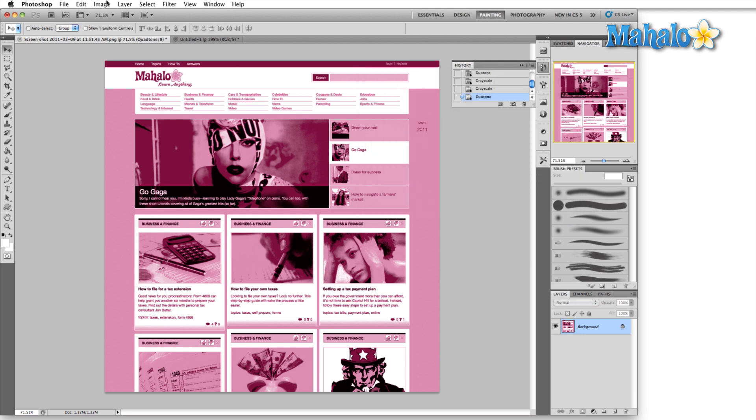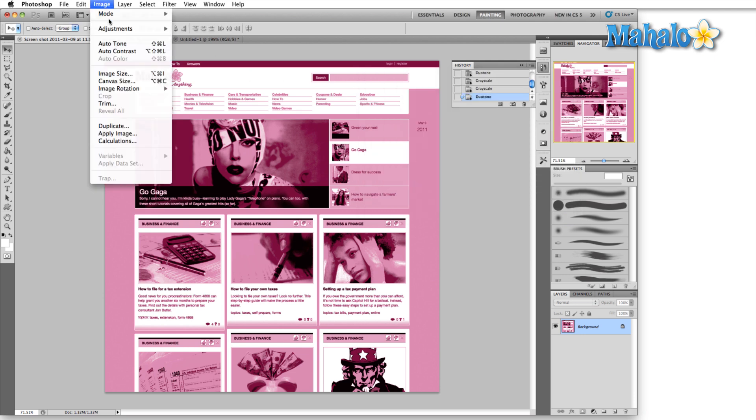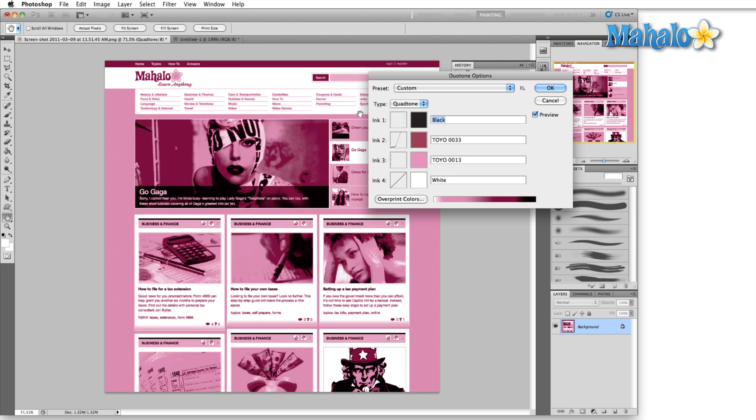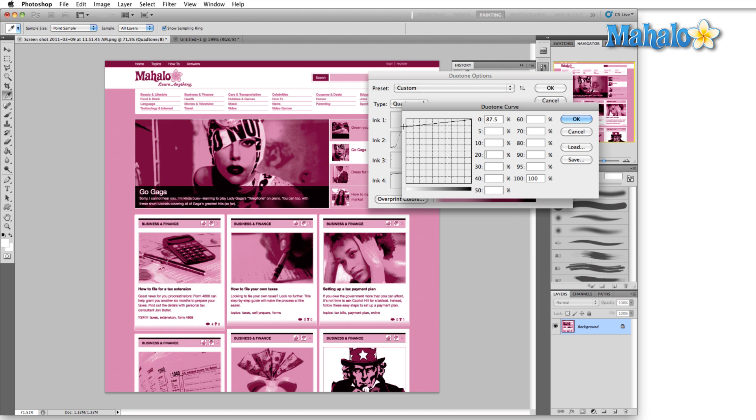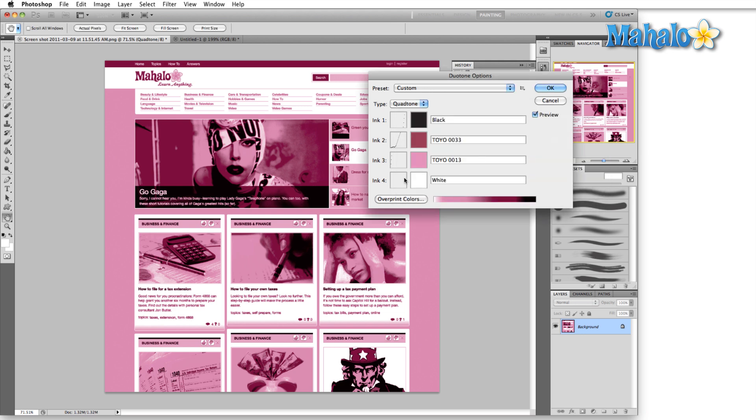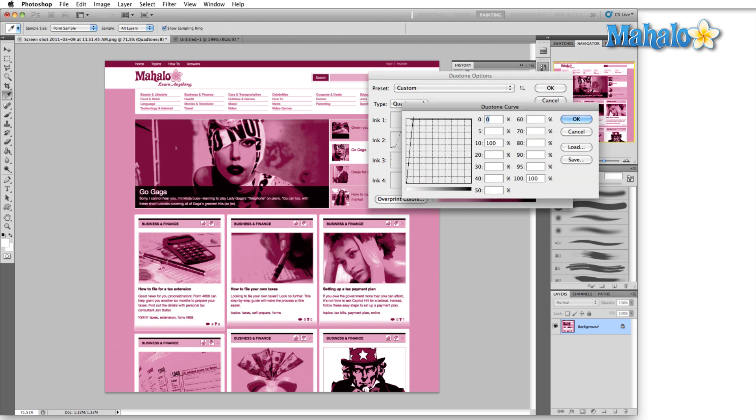Oops. Back to the duotone. And we will bring this all the way up. In fact, maybe in here. I'll put this down a little bit.